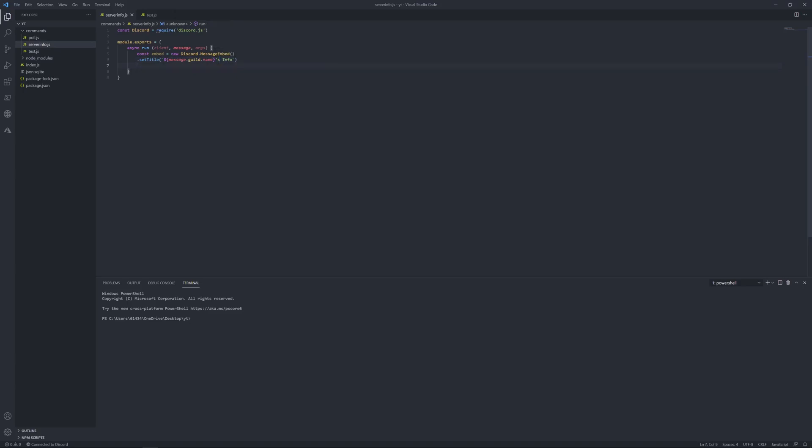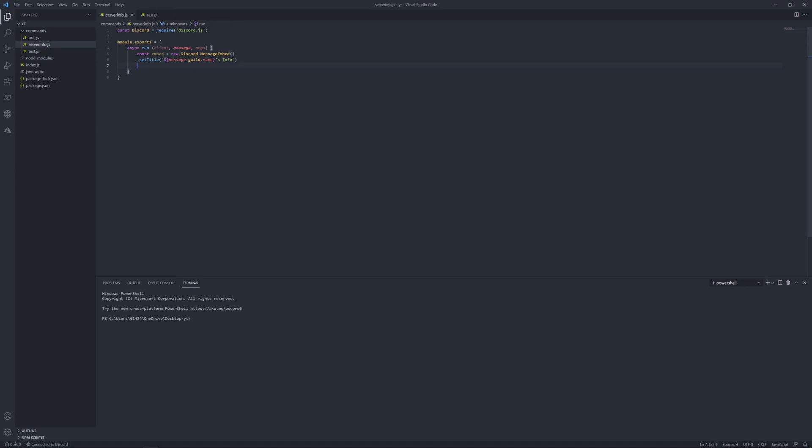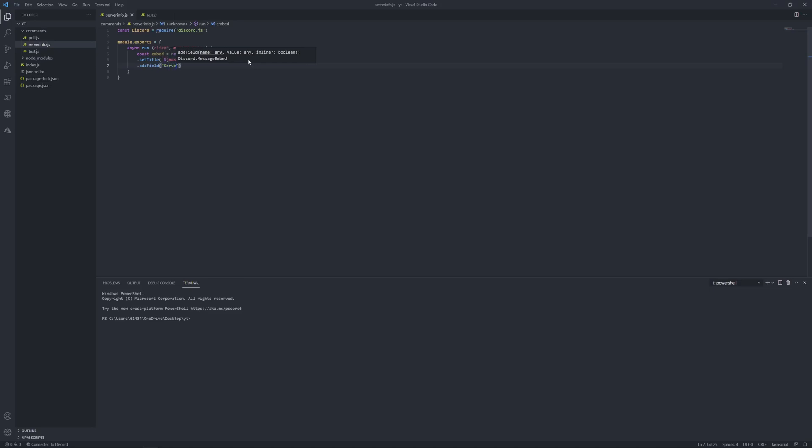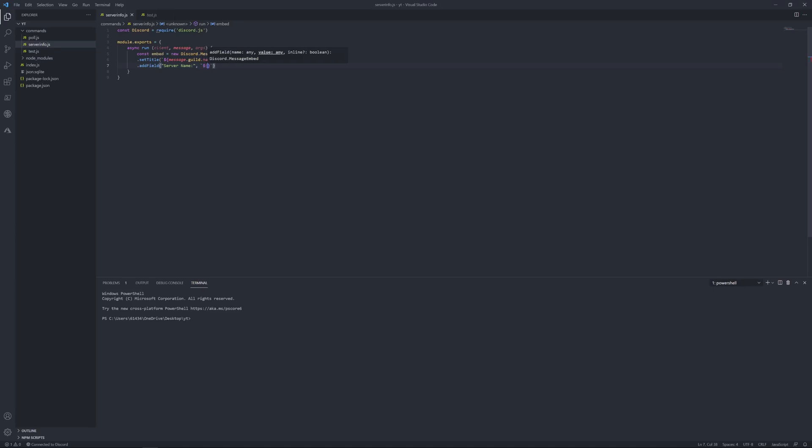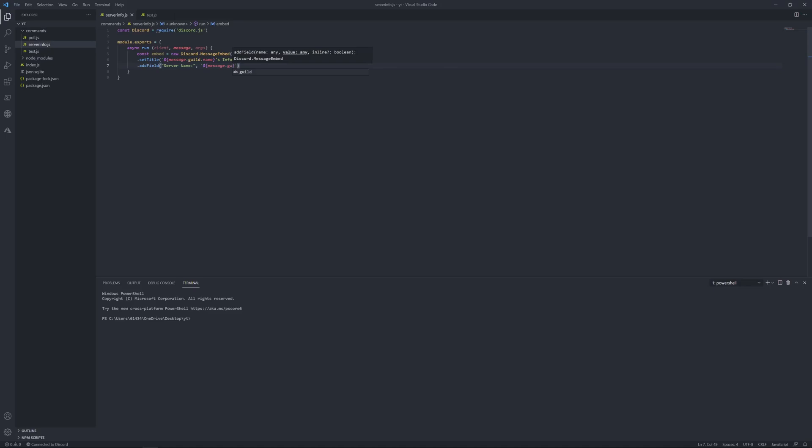Dot add field, server name. Just want to open this up as well. Actually, now you should put a comma here, and then open it up. Message dot guild dot name.